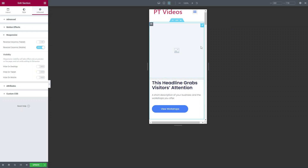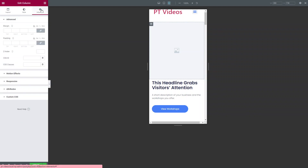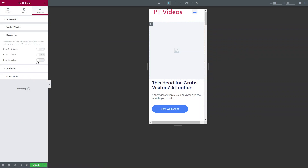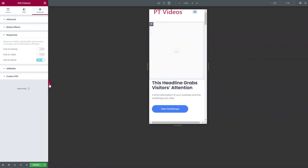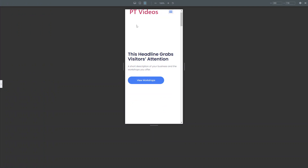If you prefer that layout on mobile, you can set it in that section. Or if you decide you don't want the image column at all on mobile, click on the column, go into Advanced, go into Responsive, and click Hide on Mobile. When you hide the editor, you can see that the image column has fully disappeared and the section still looks like a one-column section.